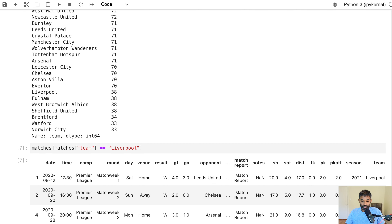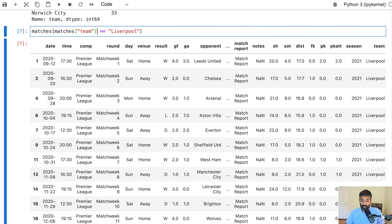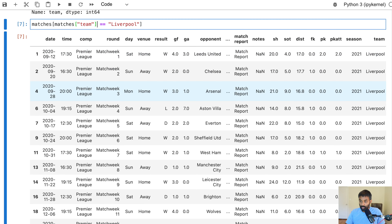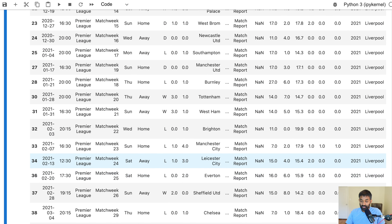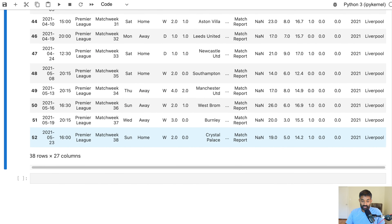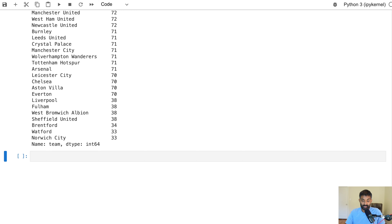Let's go ahead and run that. What this is doing is selecting our rows where the team is Liverpool. What we see here is we only have data from the 2020 to 2021 season for Liverpool — we're missing data for the next season. That's okay, it's not a big problem, but at least now we know where some of these missing rows went. We're missing one season for Liverpool.